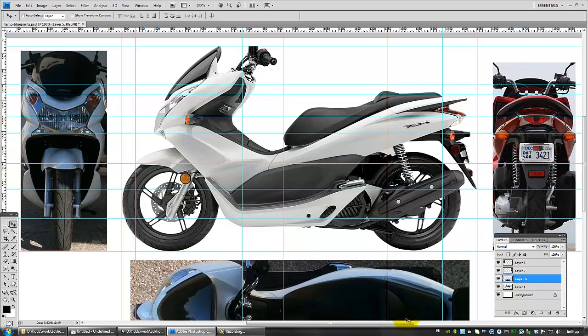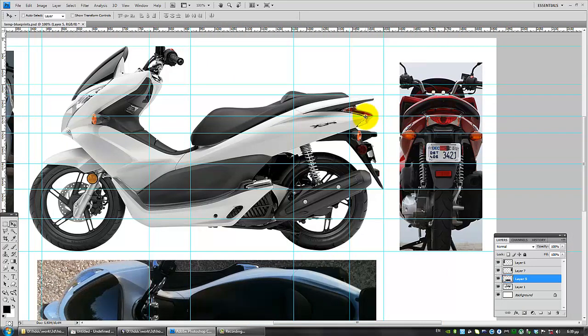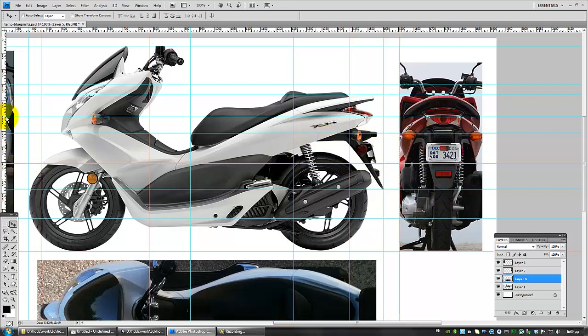And the same goes for the rear view, which is the wing is aligned, the rear light is aligned. We have the blinkers aligned, the fenders aligned. So, I guess I'm good to go and cut our new blueprints.